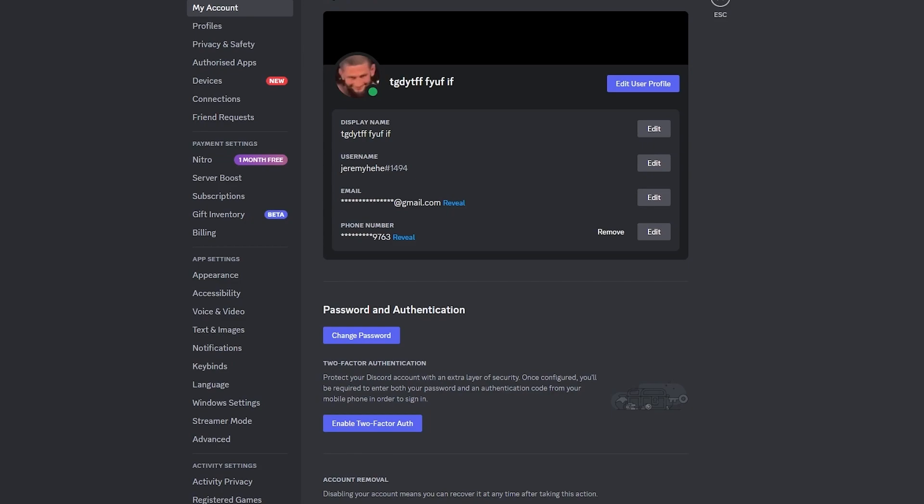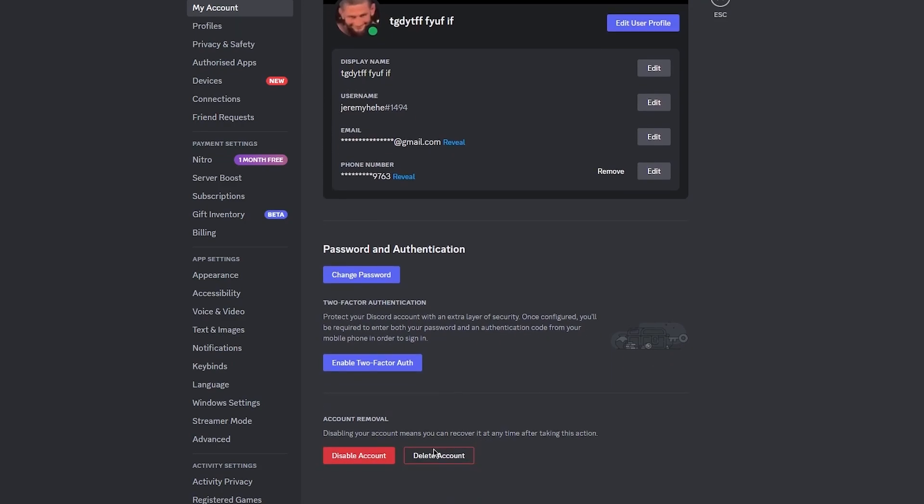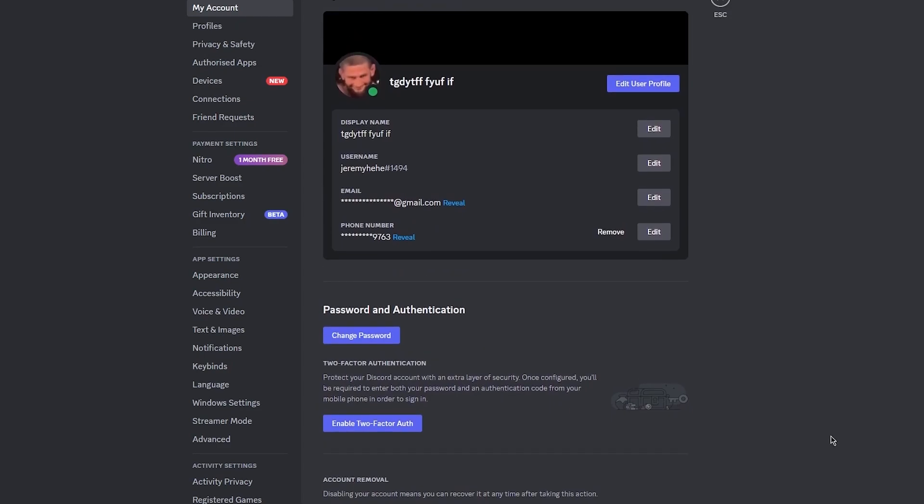If you don't have Discord Nitro, maybe in some cases you won't be able to change your AKA name. Let's say you do have Discord Nitro and you've made the desired change. After that, you're going to scroll down to the bottom of this page and make sure to save it.